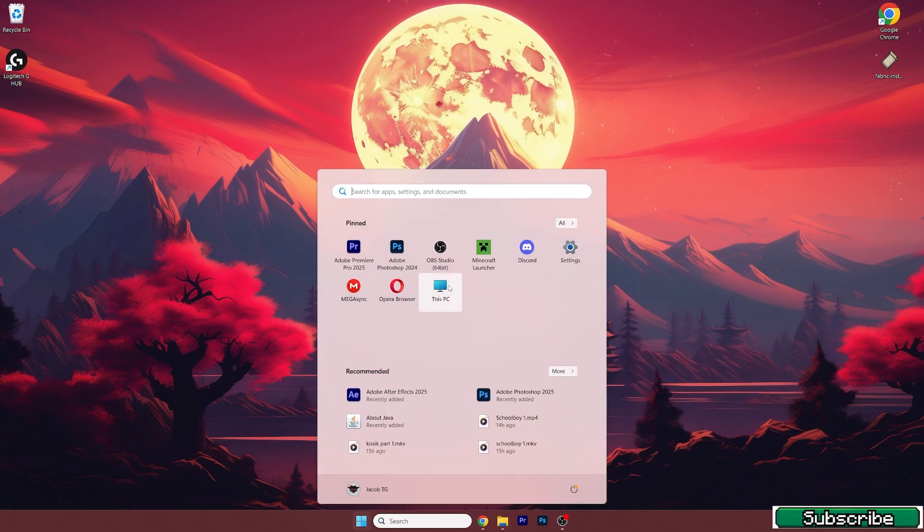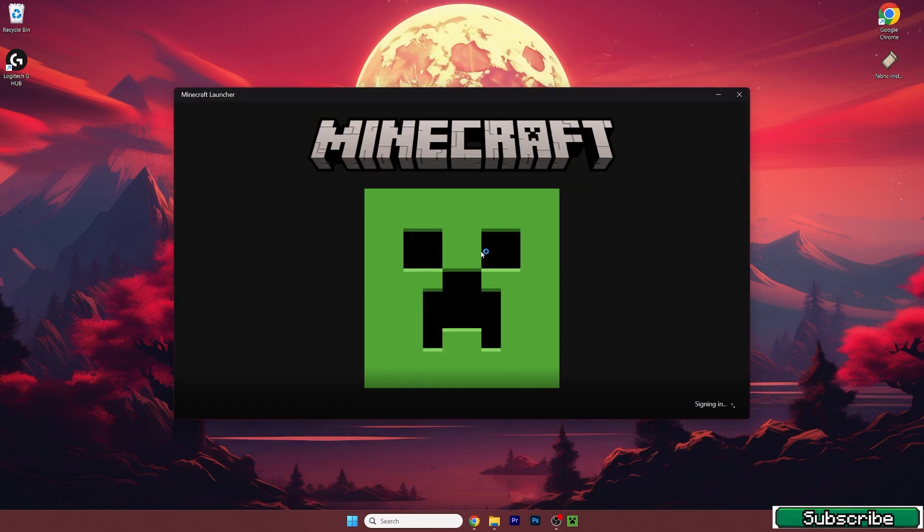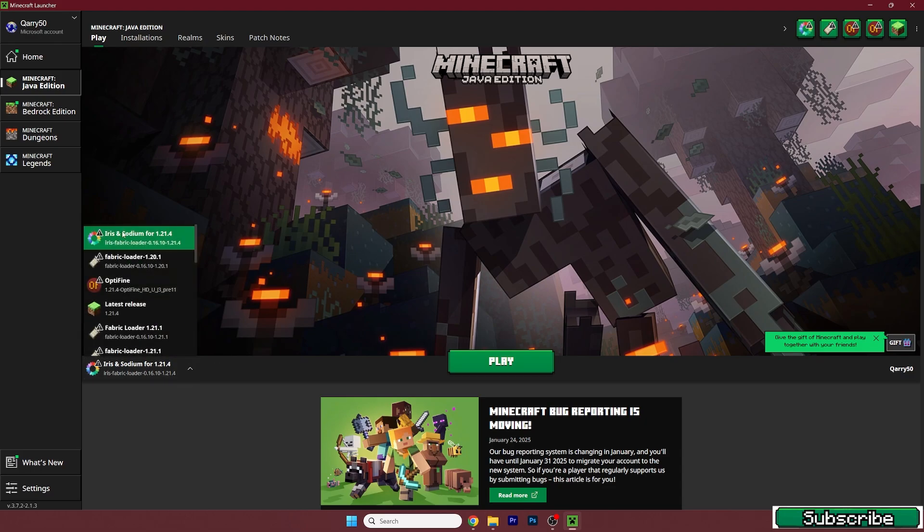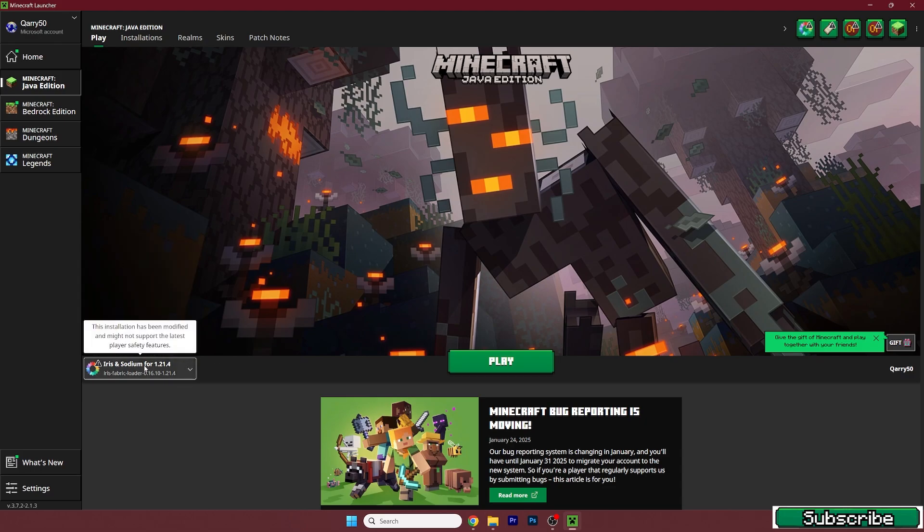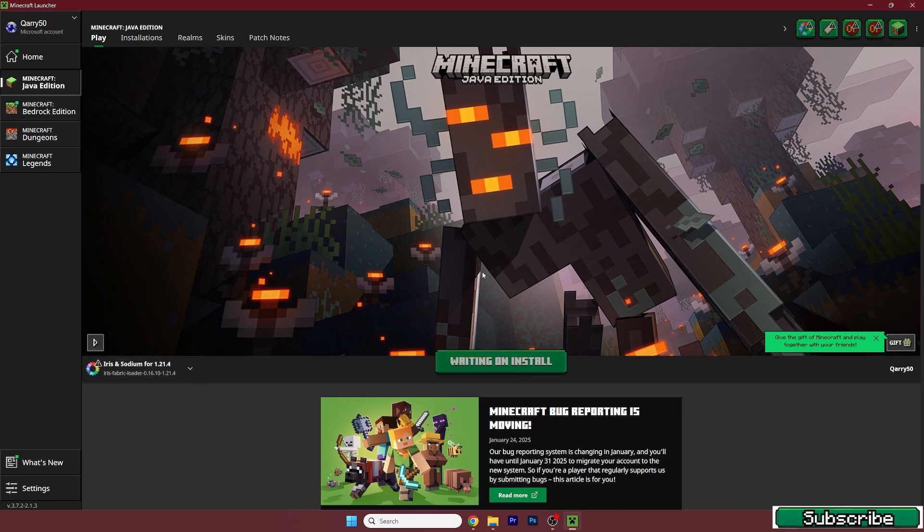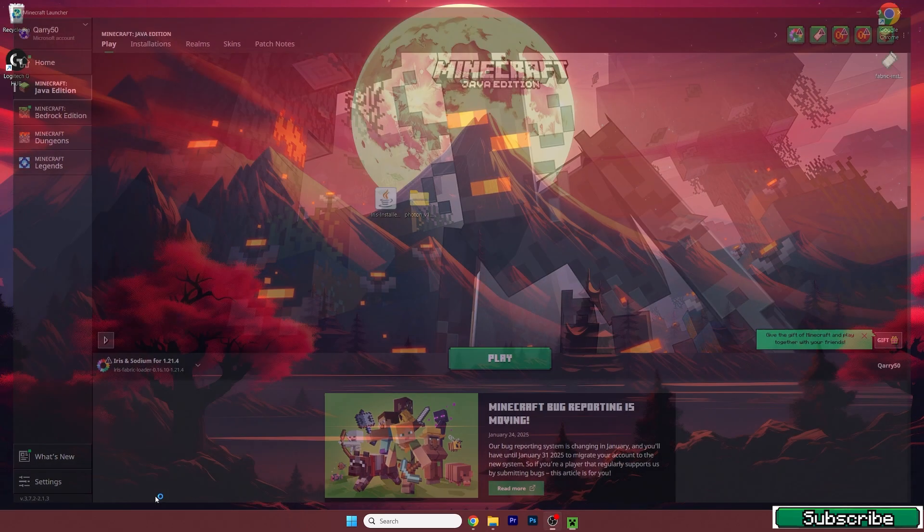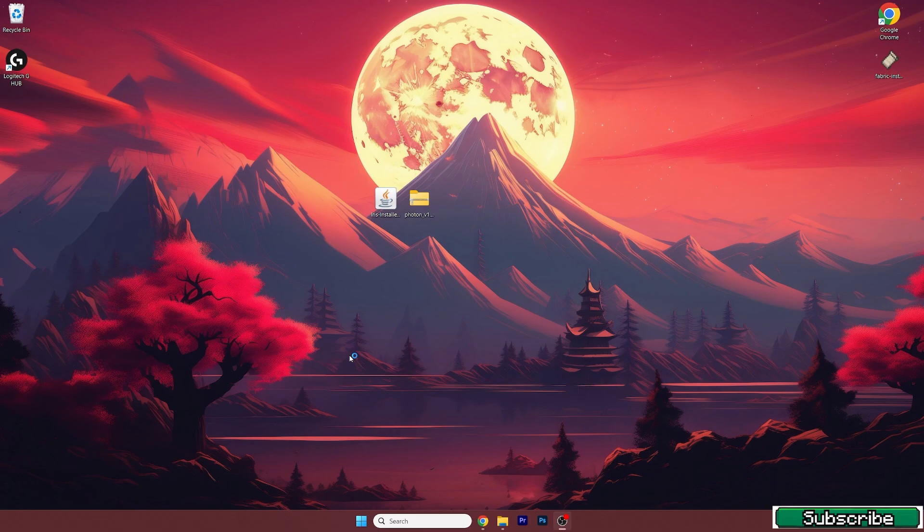And let me get to the Minecraft launcher. And when you get to the Minecraft launcher, you need to make sure that you choose the right version. So for us it would be the Iris and Sodium for 1.21.4. And now let's just wait until everything downloads and then hit play.